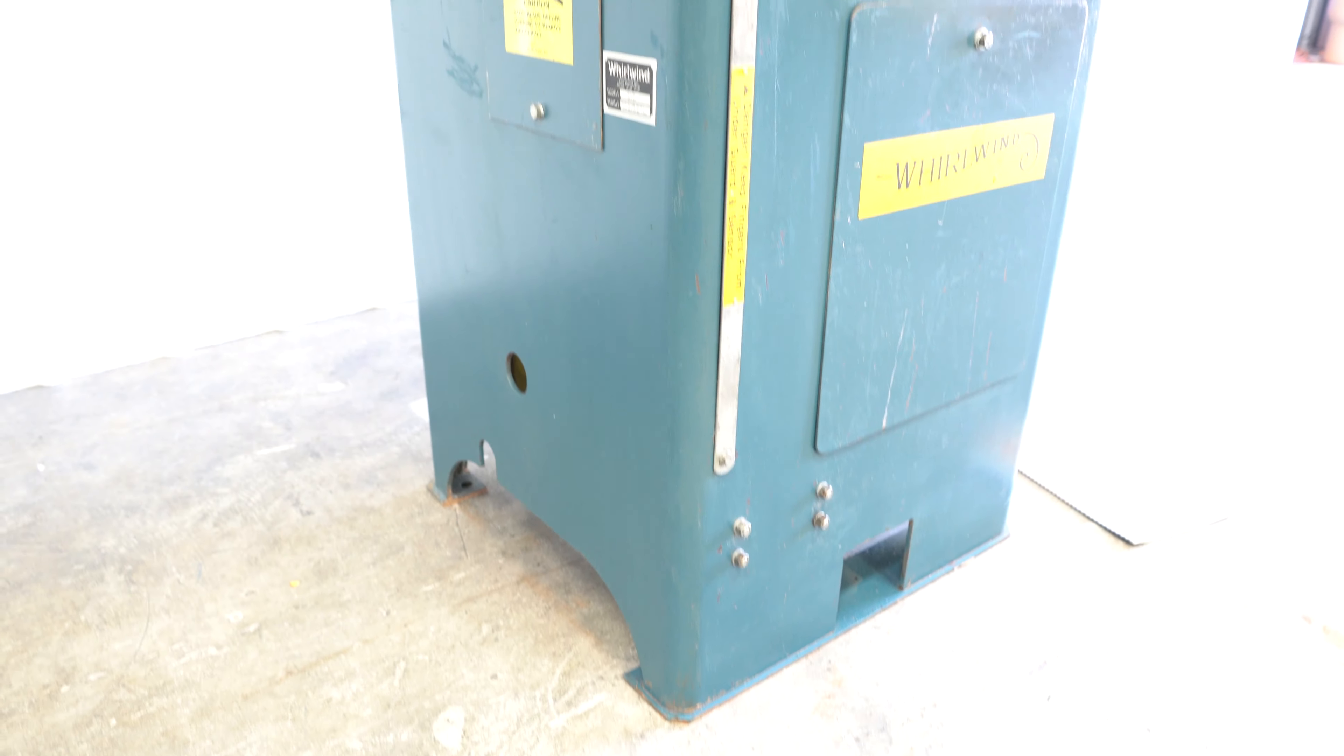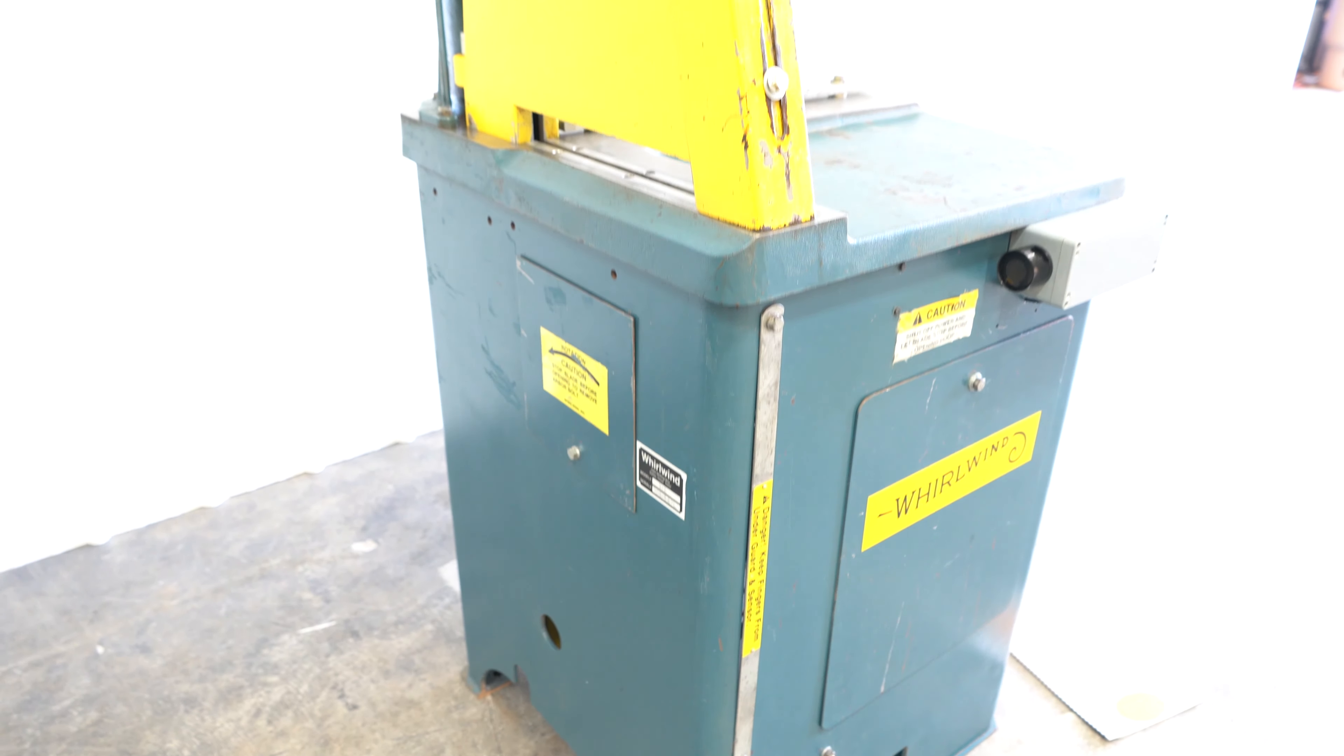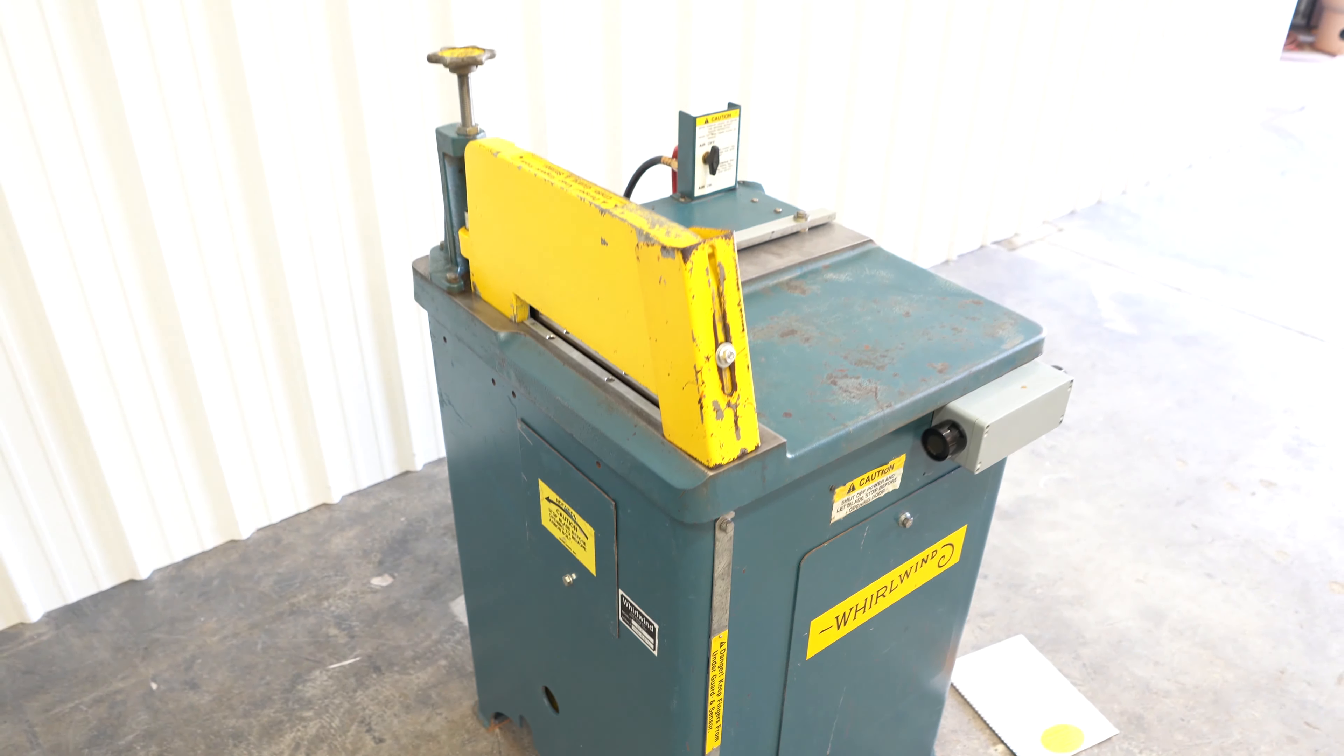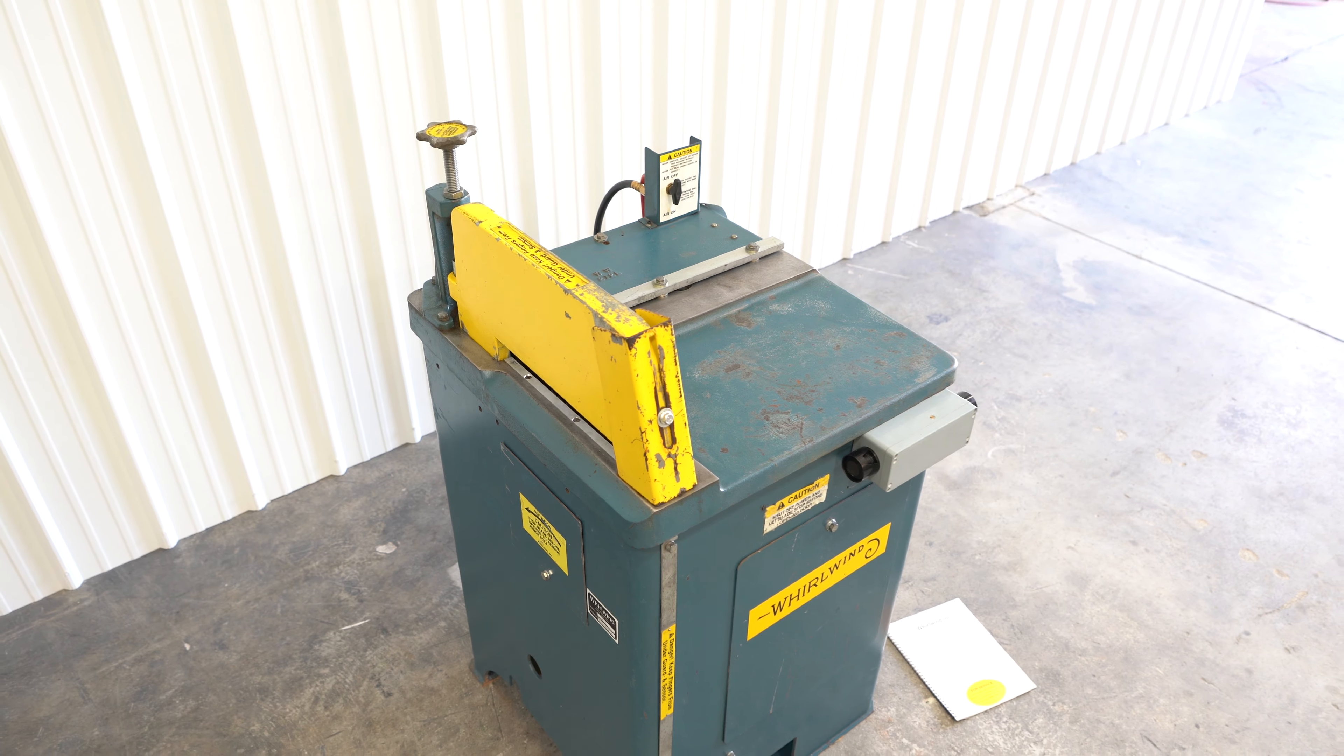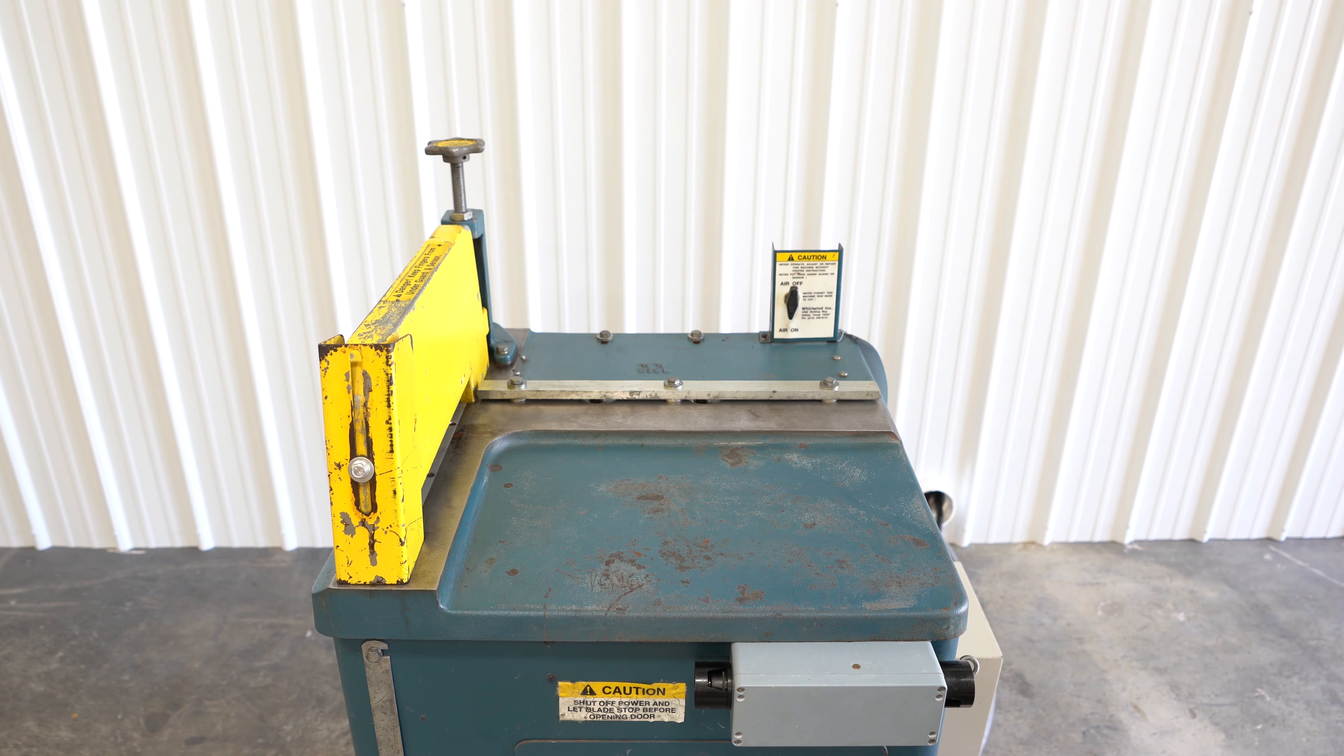The main motor is 10 horsepower and it is a Baldor 208-230 460-volt three-phase, 3,450 RPM motor.